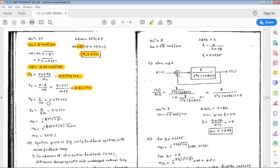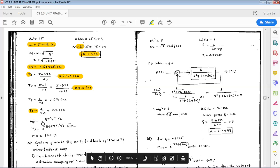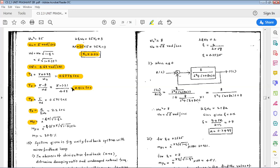Peak time tp = π / ωd = π / 4.68 = 0.671 seconds. Settling time ts = 4 / (ζ·ωn) = 2.2 seconds. Peak overshoot Mp = e^(−πζ / √(1−ζ²)) × 100 = 30.91%. These are all the time domain specifications: td, tr, tp, ts, and Mp.